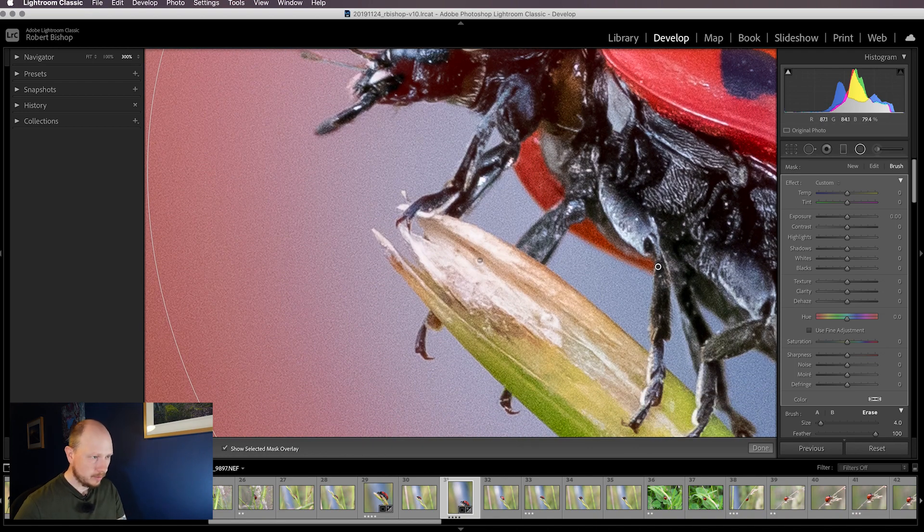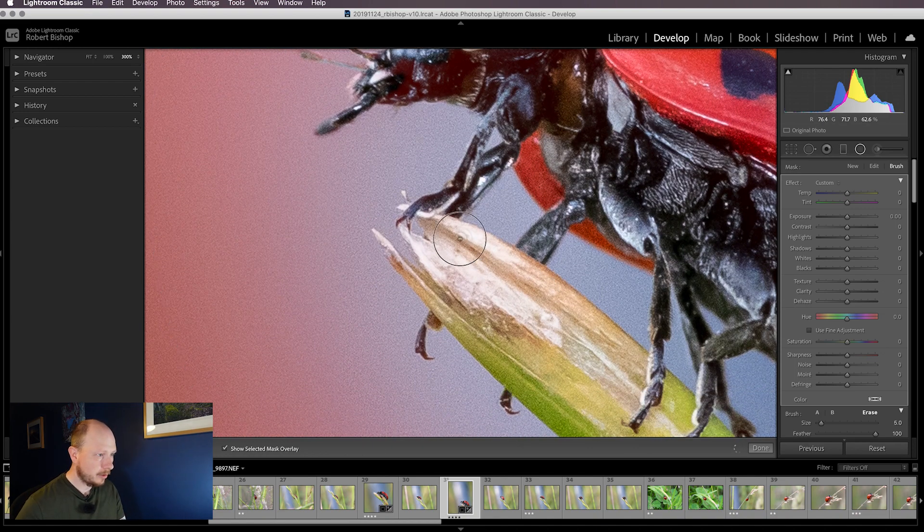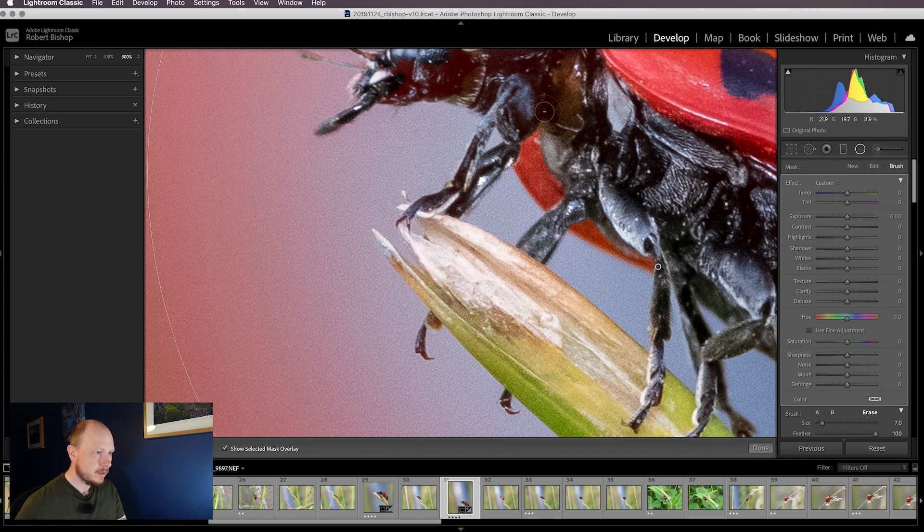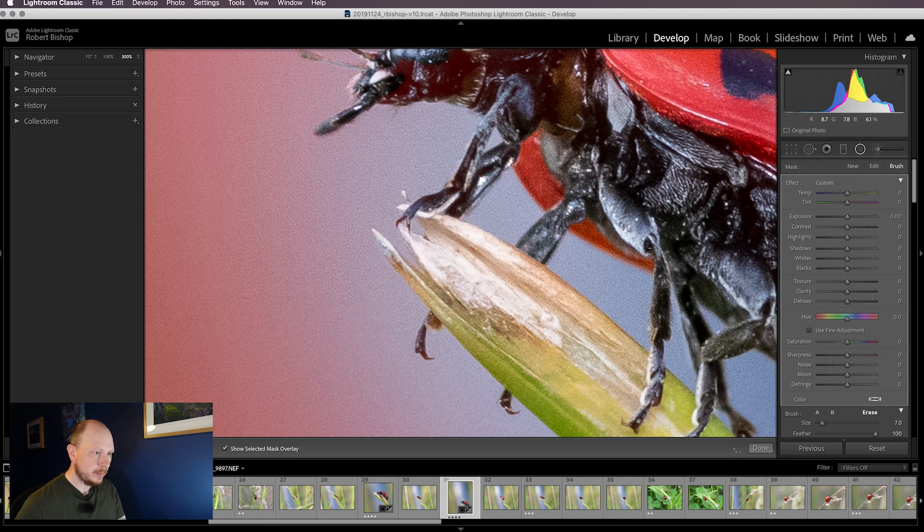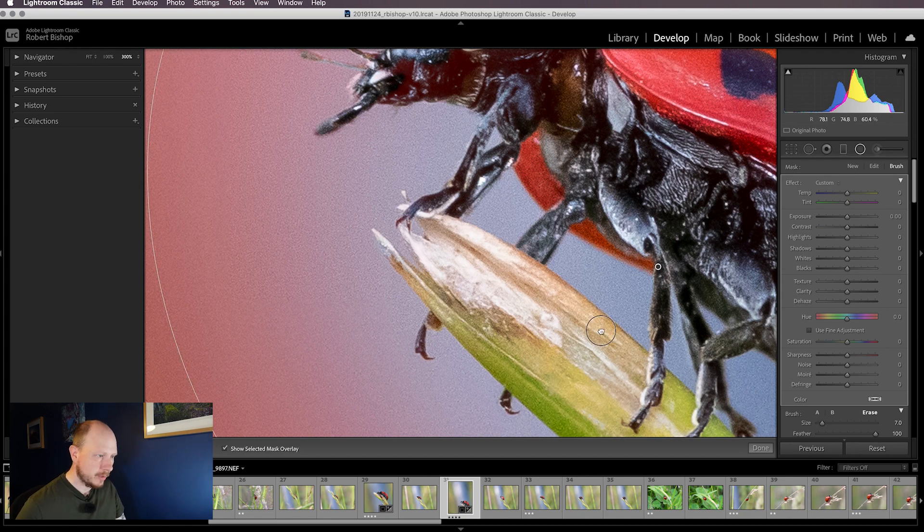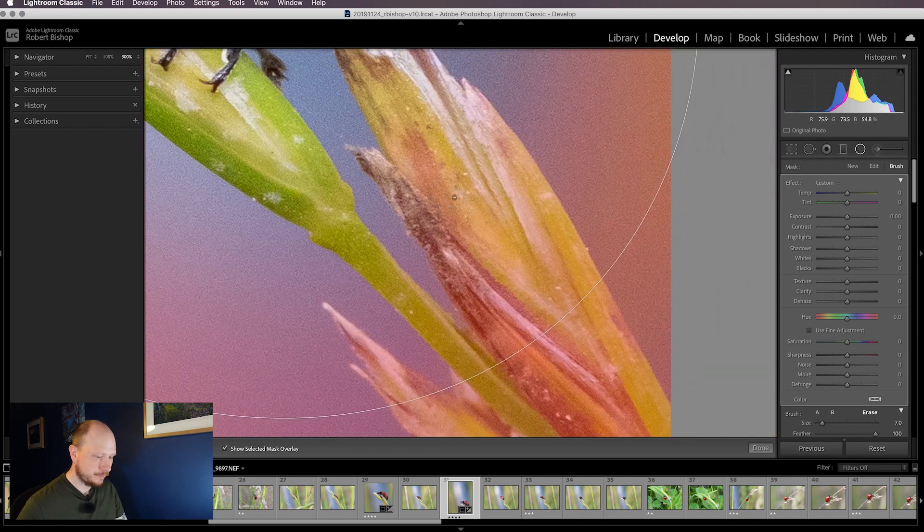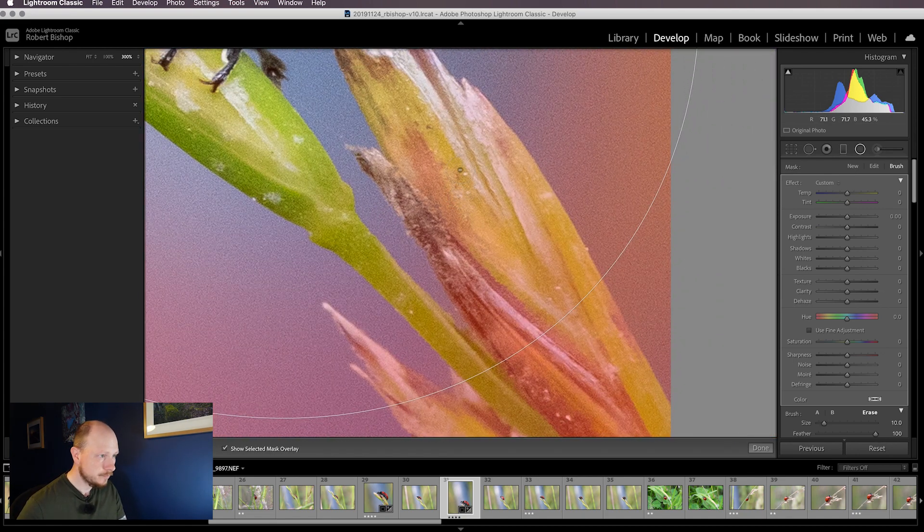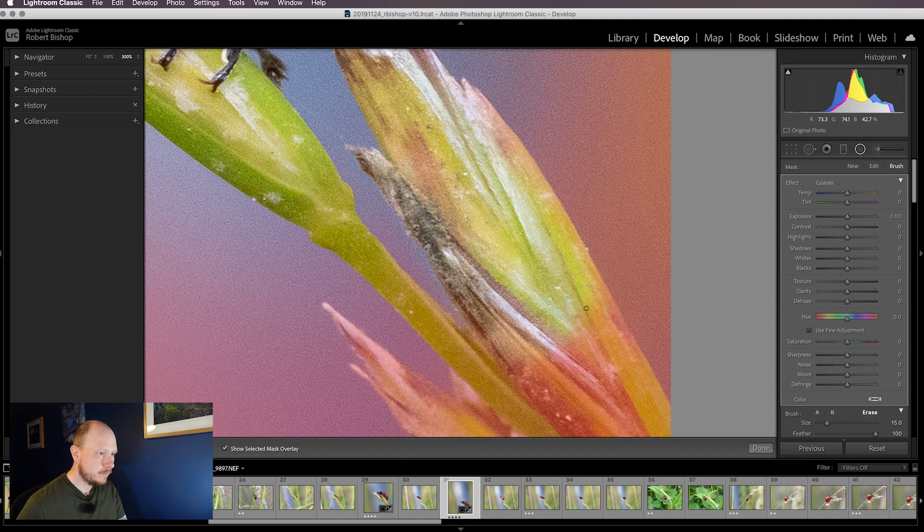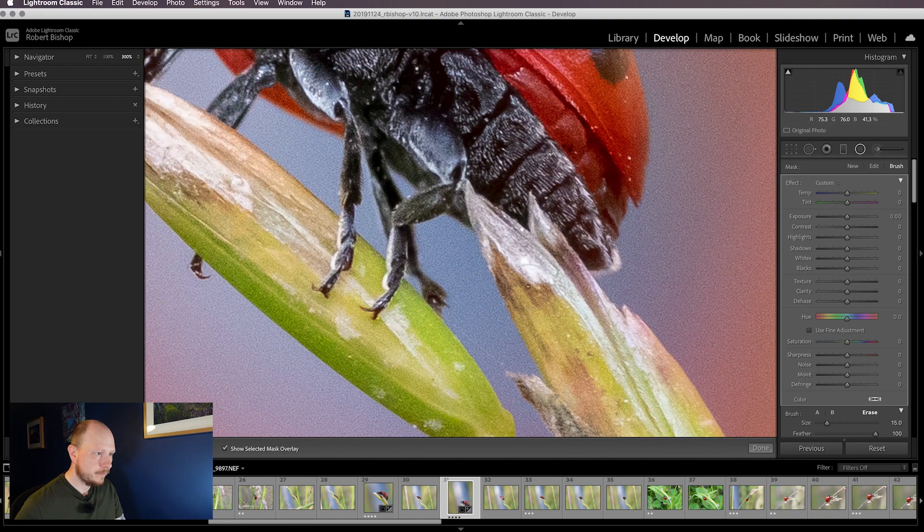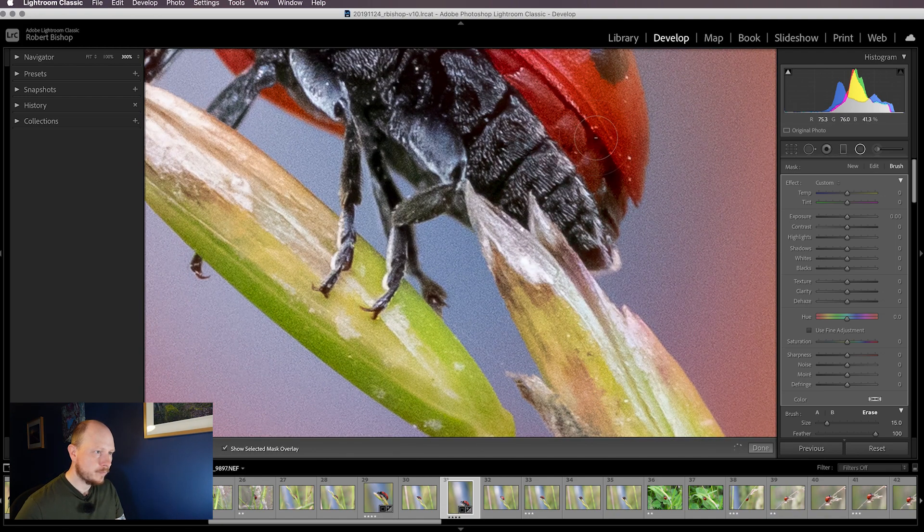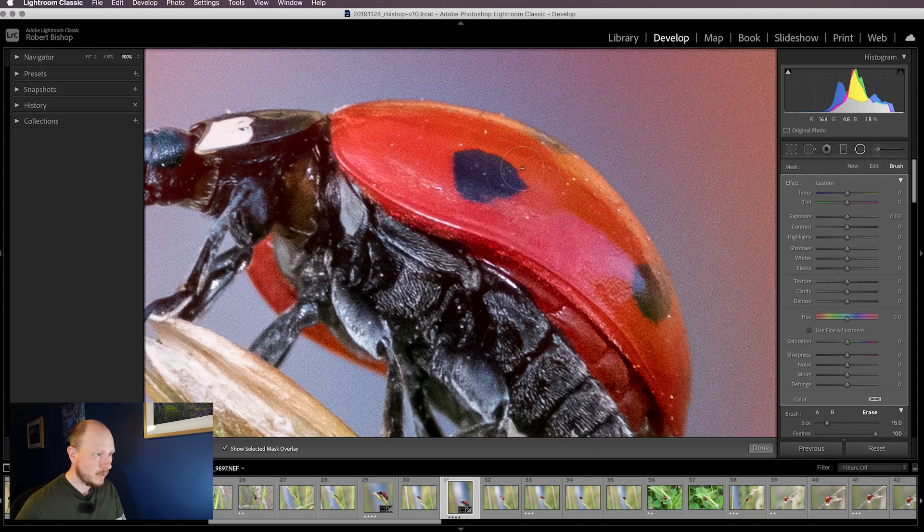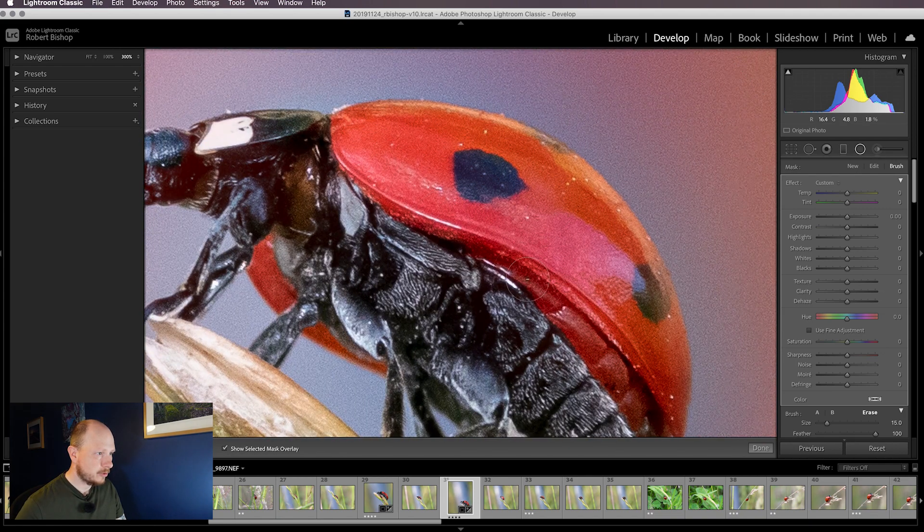Obviously I could take a lot longer on this, but it would be a very long and boring video, so I'm just going to do this really quickly. You can take a little bit more time when you do it on your images. Okay, that should do for now.